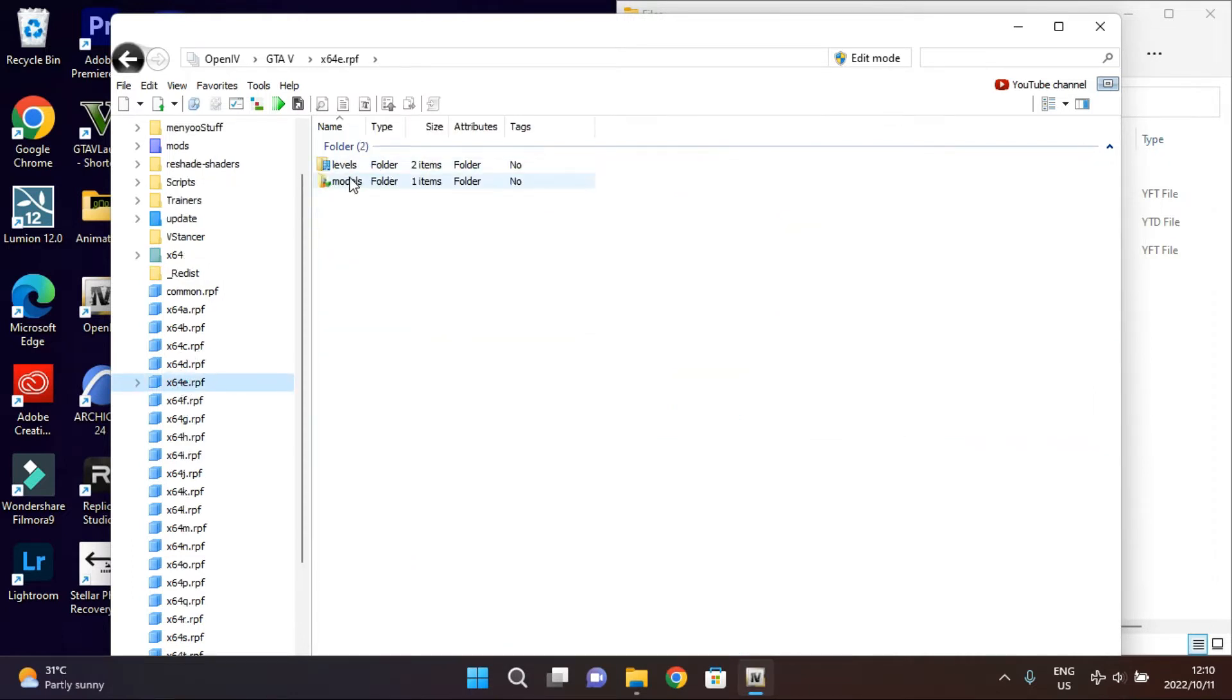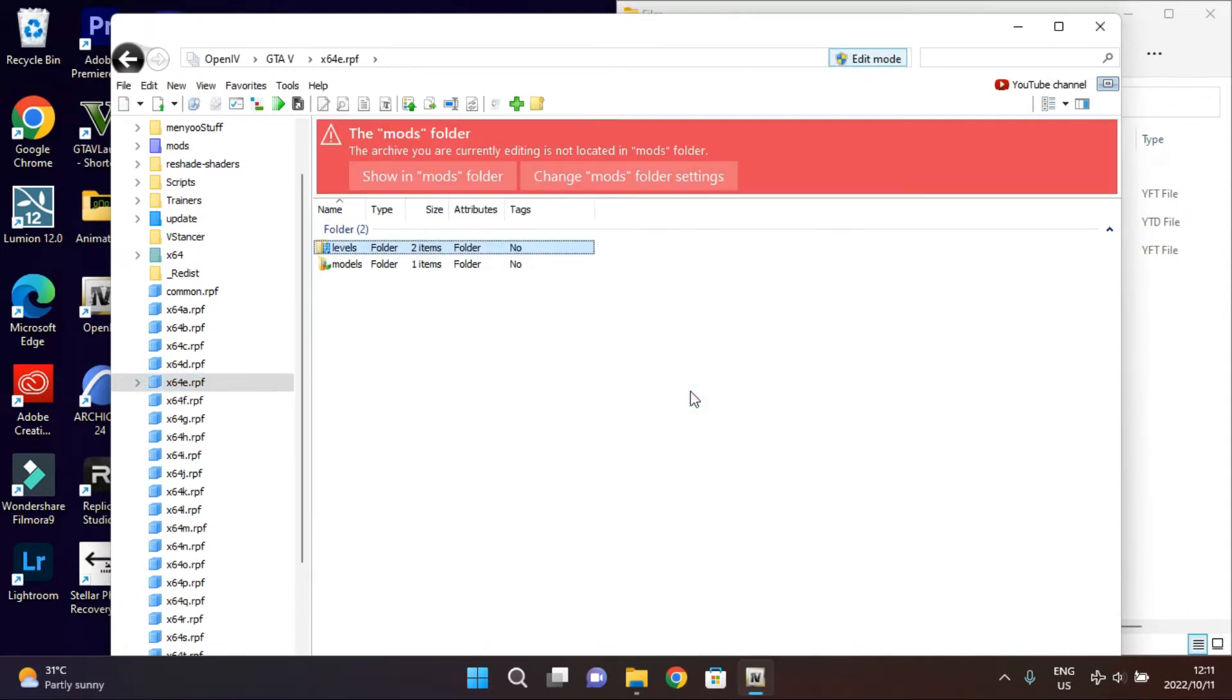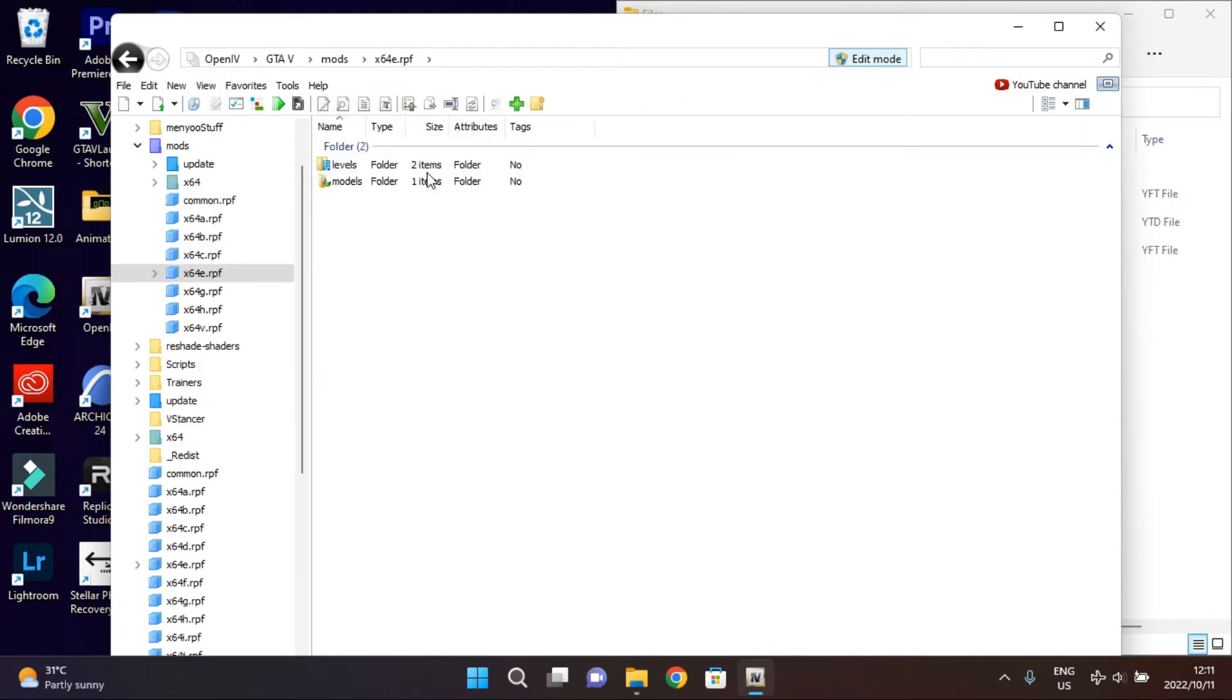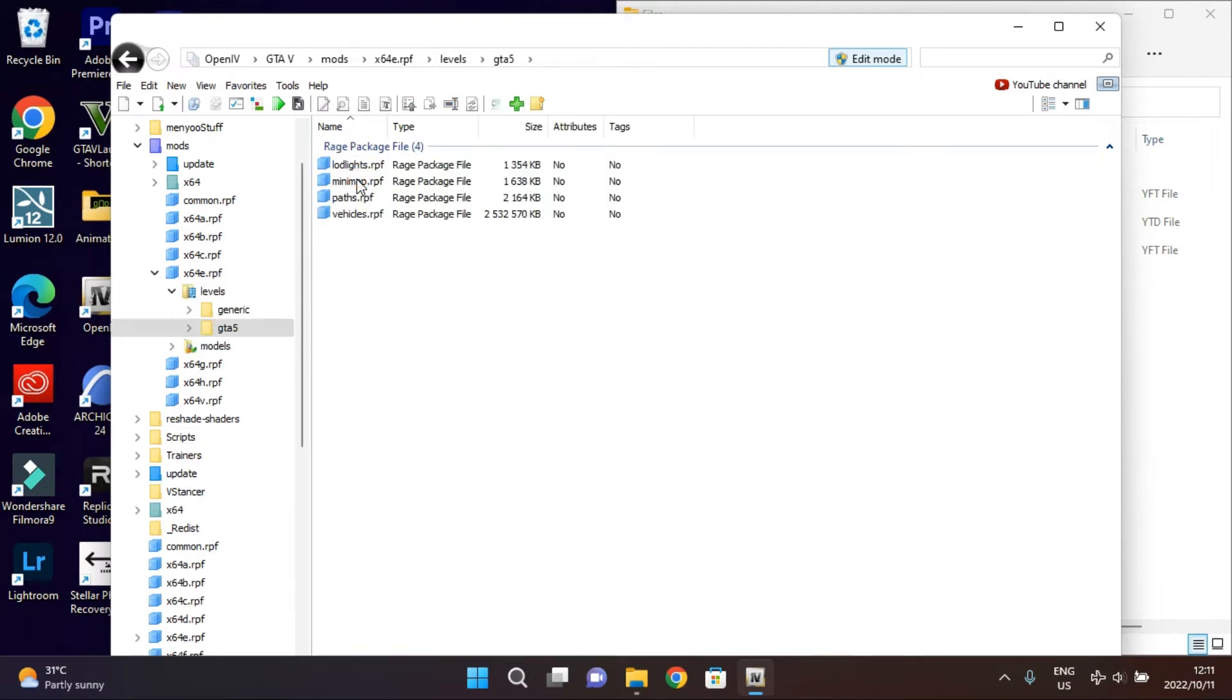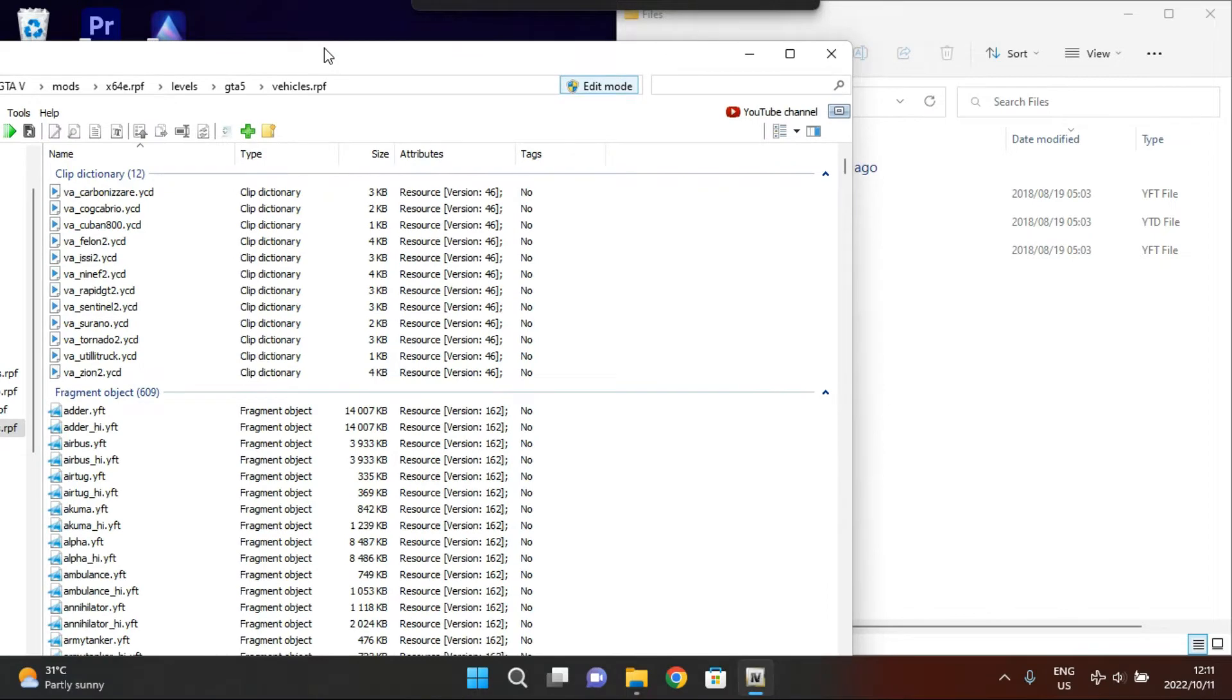Then you're gonna look for this folder here on your left-hand side which is x64e. Then you come to... now first of all, let's do Edit Mode, then you click Yes. Then here it's gonna be writing Copy to Mods Folder. If you have been doing this and you have this folder, you just gonna do Show in Mods Folder. Then it's gonna take you here. Then you come to Levels, then you come to GTA5, then you come to Vehicles.